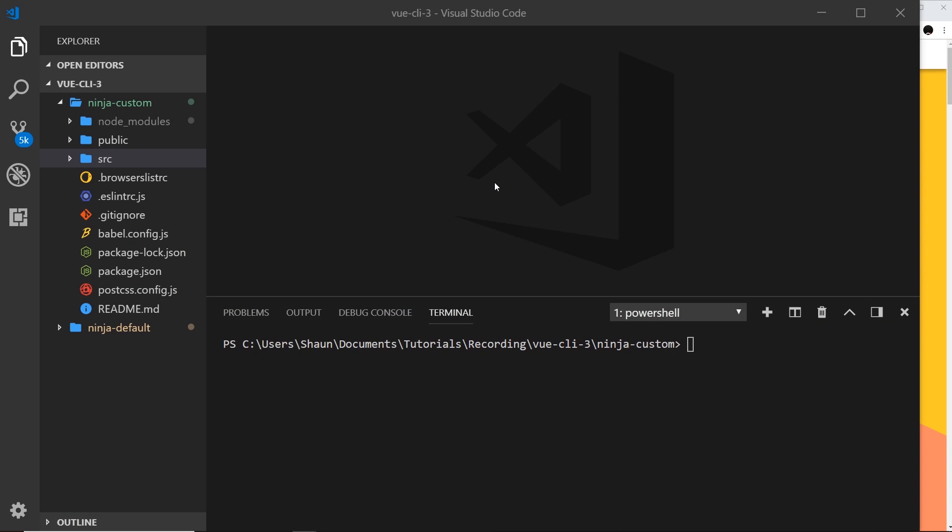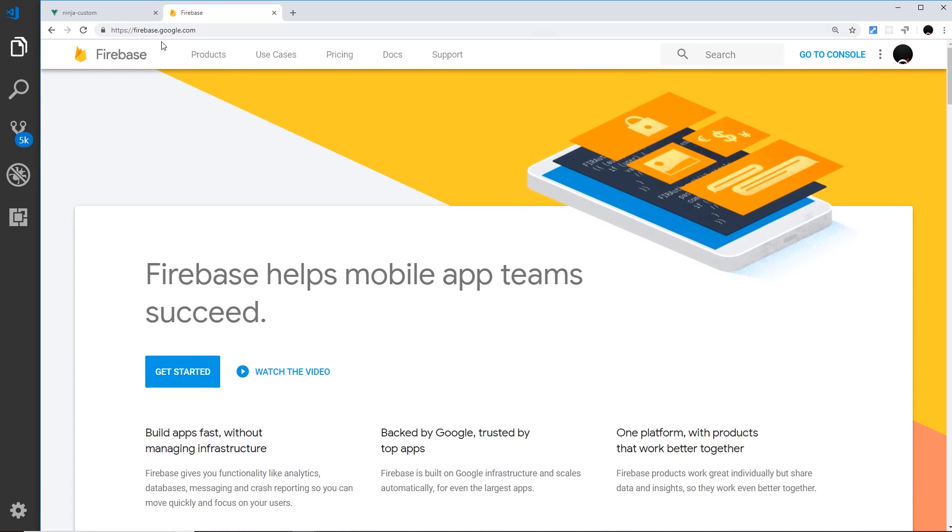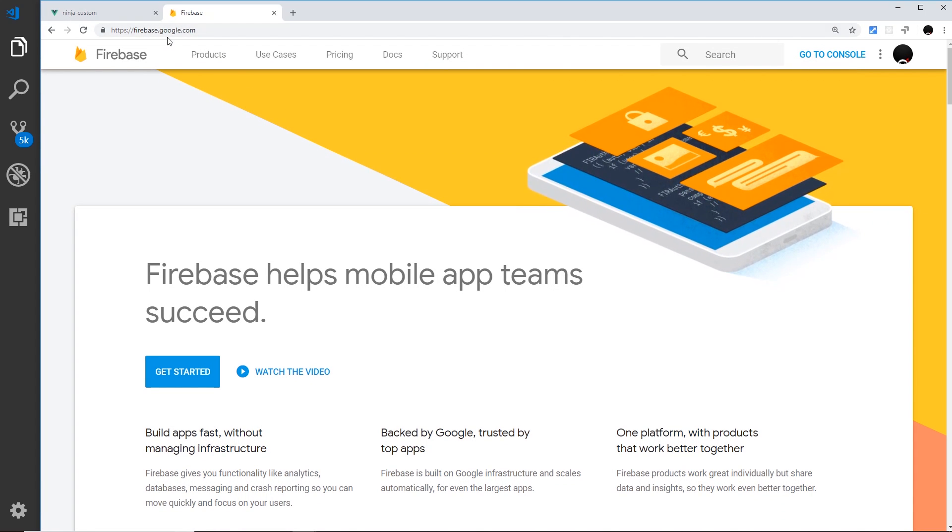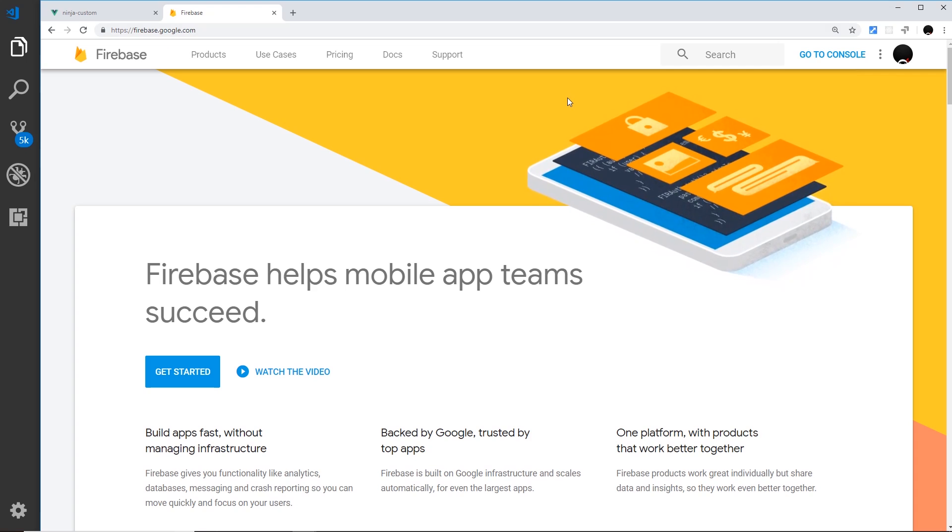Alright then, so imagine now we've coded up a Vue app right here and we want to now build it for production and then deploy it. Now I'm going to be showing you how to deploy this to Firebase, but you could deploy it to whatever server that you wish. So first things first, you need to go to Firebase to sign up for a free account. So go to firebase.google.com and sign up for a free account.